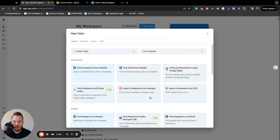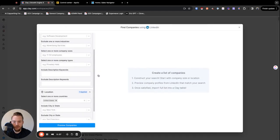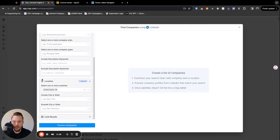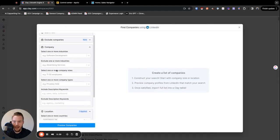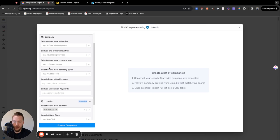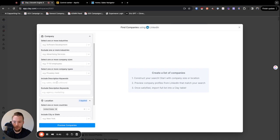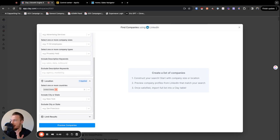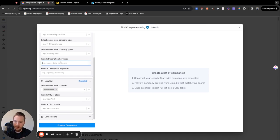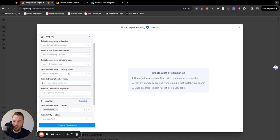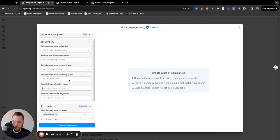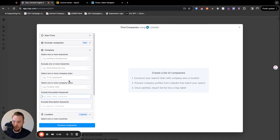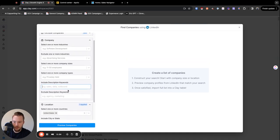The first thing that we're going to do is we're going to actually find companies from LinkedIn. United States is fine. I know I said East Coast. That's something that honestly is easier to filter out in sheets if it's not costing us money to do anything here. So we're just going to attack the description keywords more than anything else. So we're going to say cannabis.